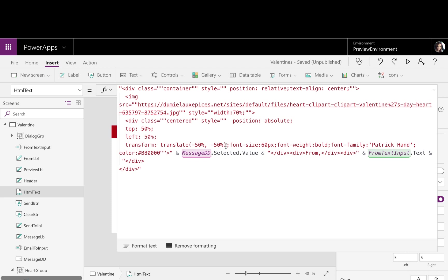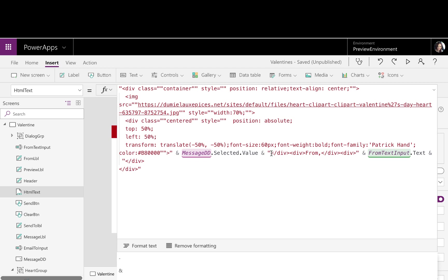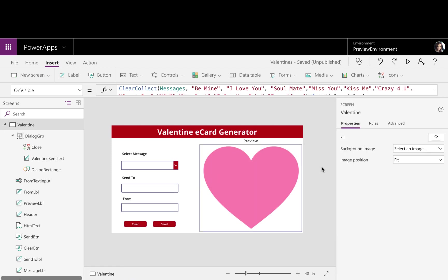And then here, this is where I'm passing in the actual message. So I just have some ampersands in there, and I'm getting the message drop-down selected value. And then after that, I have another div where I'm saying who's it from. So I have from, and then I'm passing in the from text input. So a really simple piece of HTML, and we're passing that in so that our email message goes out with the proper formatting.